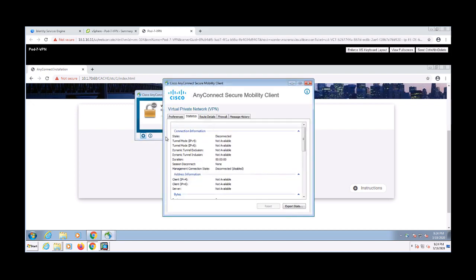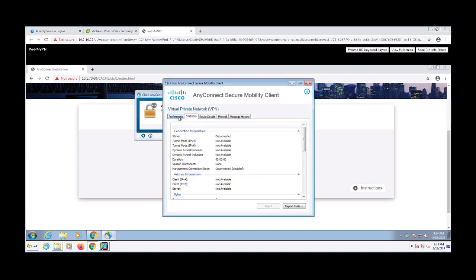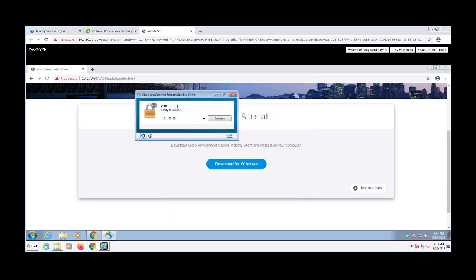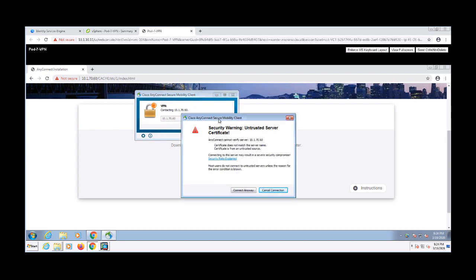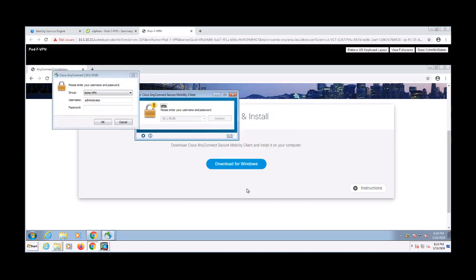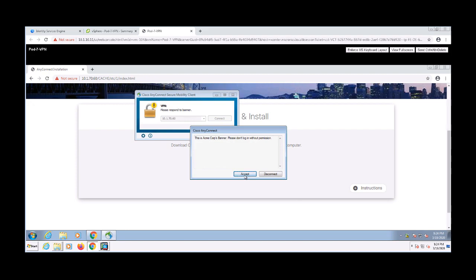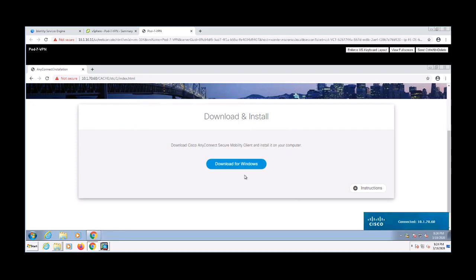We'll still get an untrusted certificate error, but we can still connect to the VPN at that point. So let's go ahead and connect to the VPN using the AnyConnect client. I'll click through that expected certificate warning, and then I'll go ahead and enter my AD credentials to authenticate. And of course our banner pops up and we have to accept it. And it looks like we're now connected to the VPN.